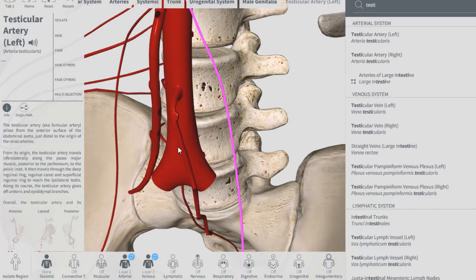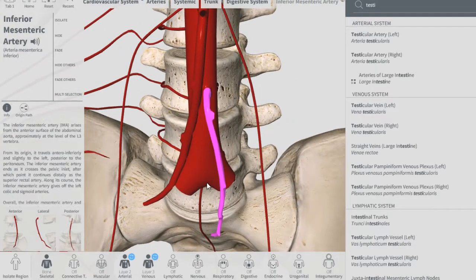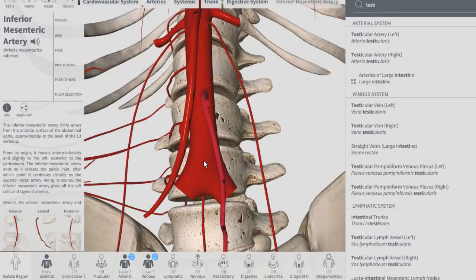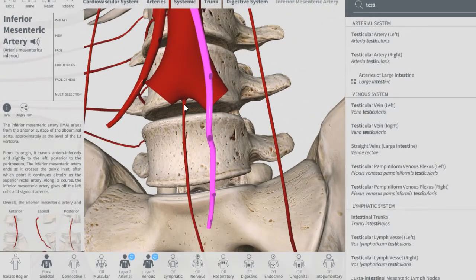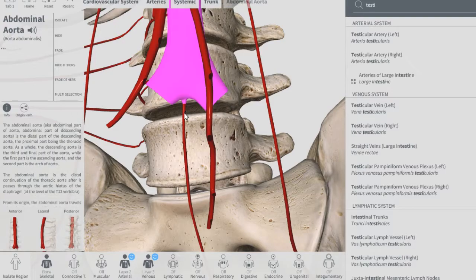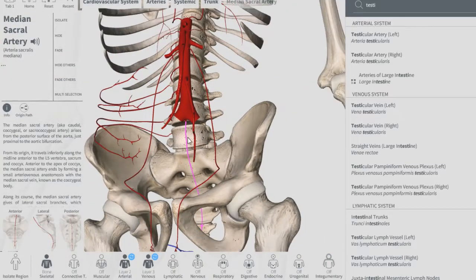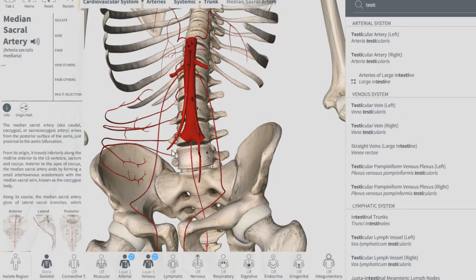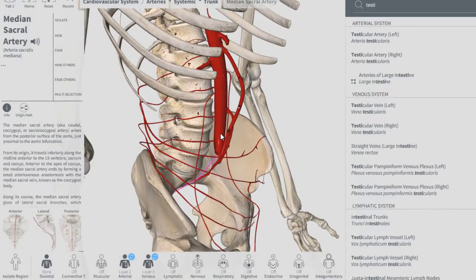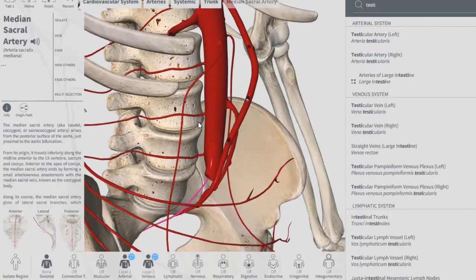Going down, this is the inferior mesenteric artery. And going down, this is the median sacral artery — right here, median sacral artery.